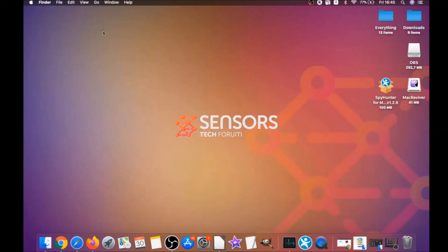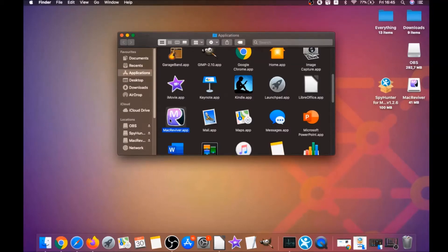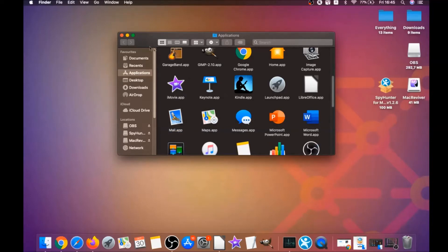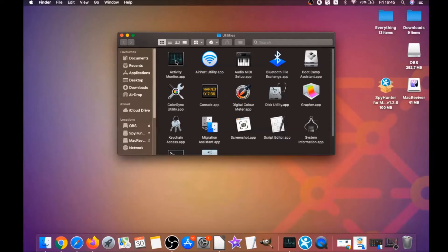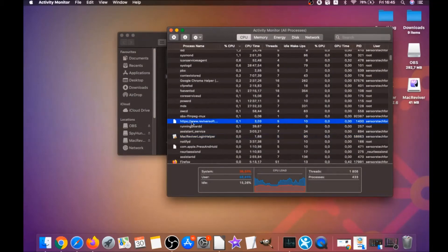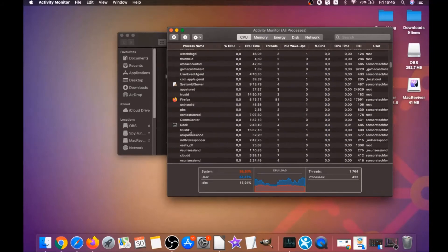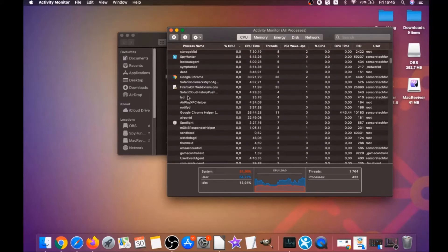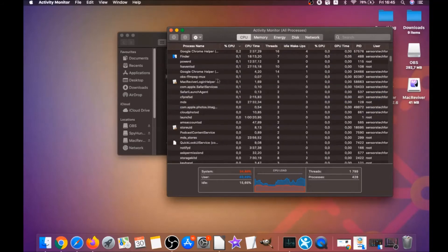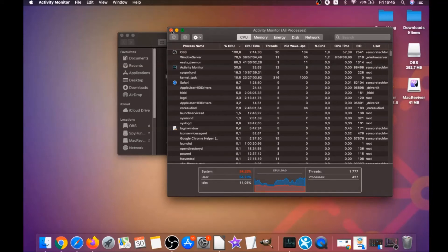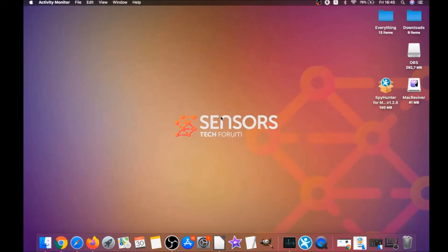For the manual removal process, I'm going to take you through how you can remove this software from Applications. First, click on Go, then go to Applications, find any suspicious apps, and drag them to your bin. If they don't go, you can close them as a process by clicking on Go, then Utilities, then Activity Monitor. This will open your activities where you can find unfamiliar or suspicious processes — mark them with your mouse and click on Force Quit Process.